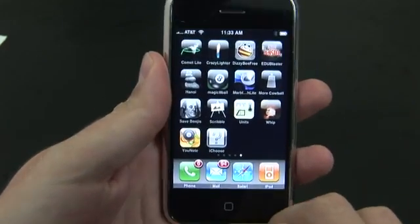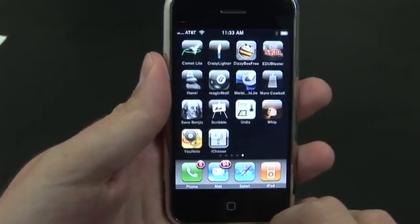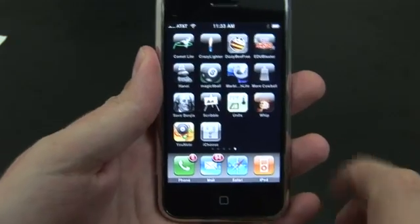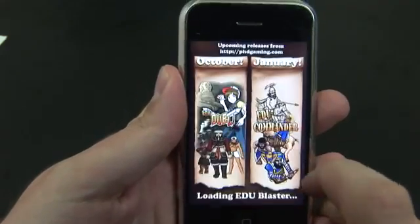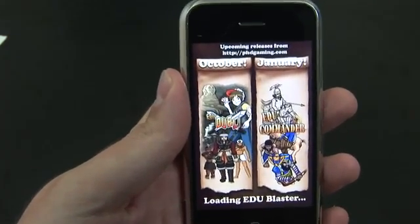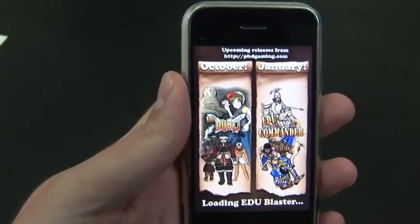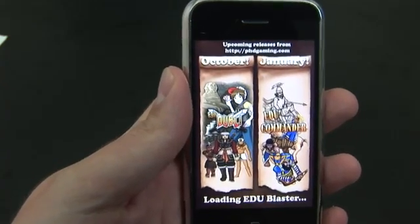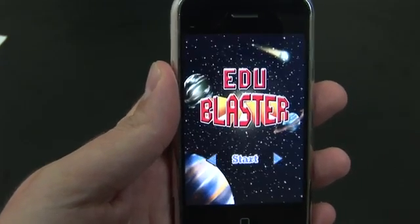Hi everyone, welcome once again to another iPhone app review. Today we're going to take a look at EduBlaster. EduBlaster is a free game, but it starts with an ad for a few other EduBlaster titles, so you do have to go through that.